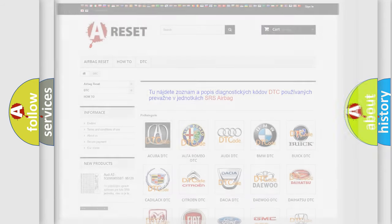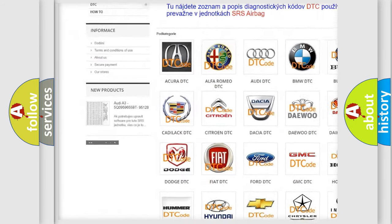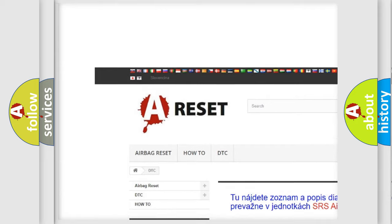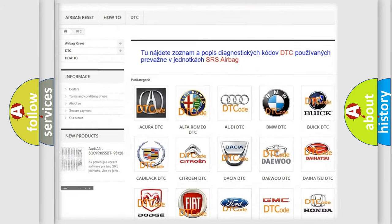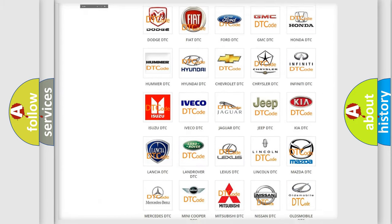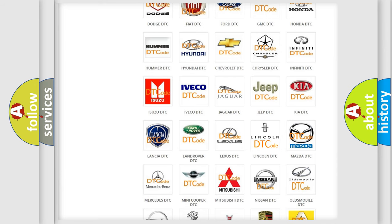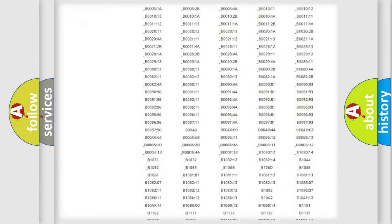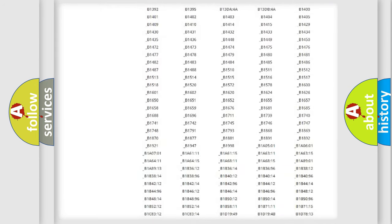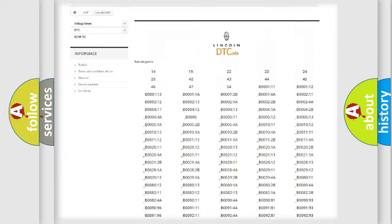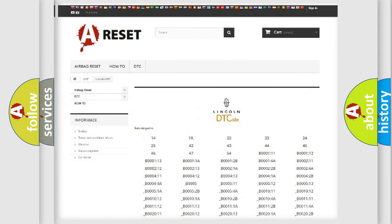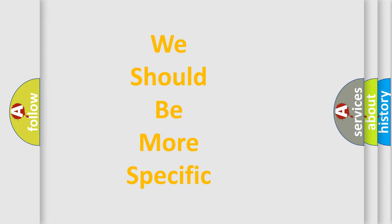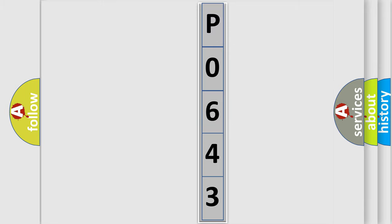Our website airbagreset.sk produces useful videos for you. You do not have to go through the OBD2 protocol anymore to know how to troubleshoot any car breakdown. You will find all the diagnostic codes that can be diagnosed in Lincoln vehicles, and also many other useful things. The following demonstration will help you look into the world of software for car control units.